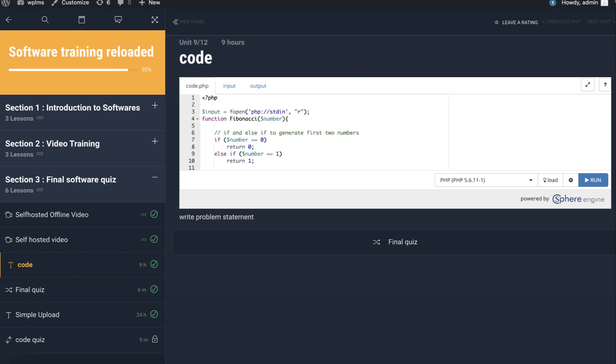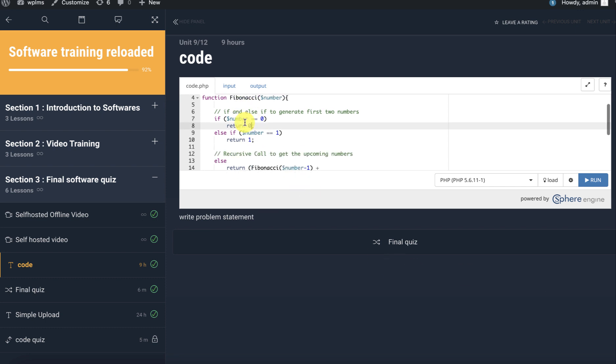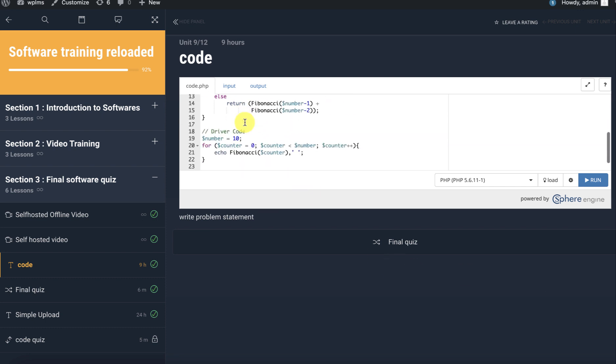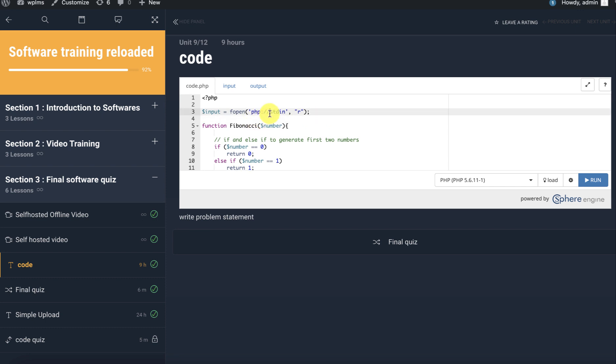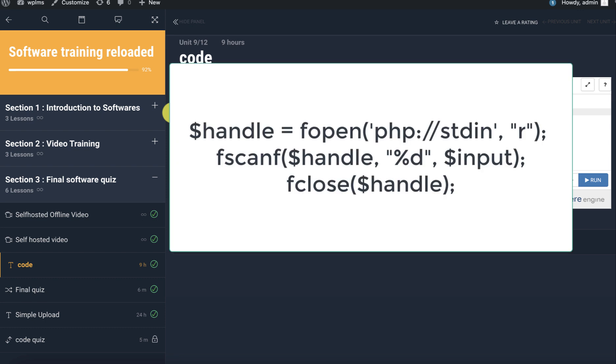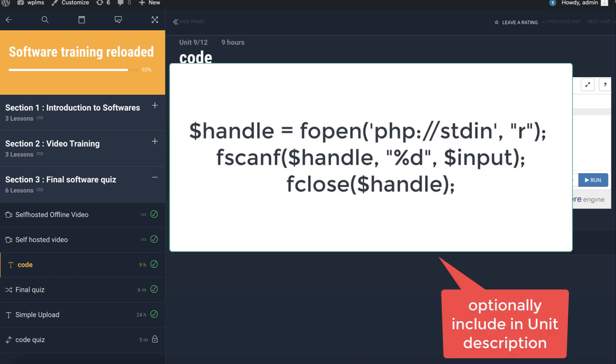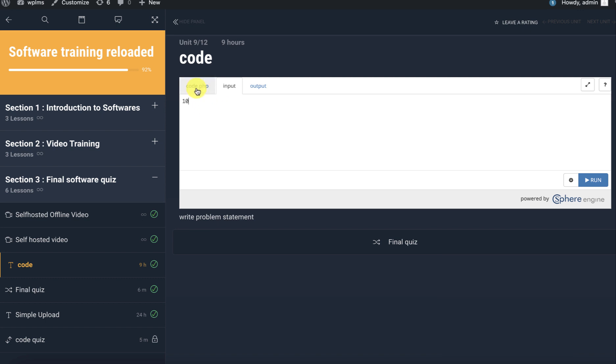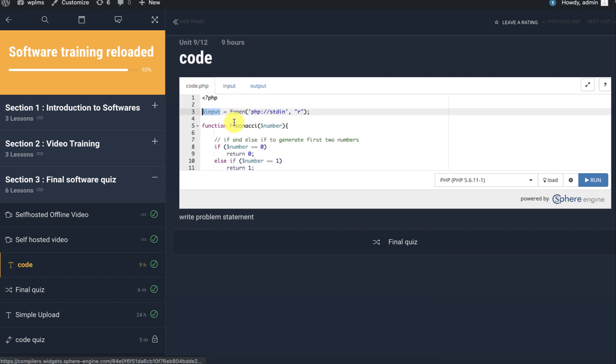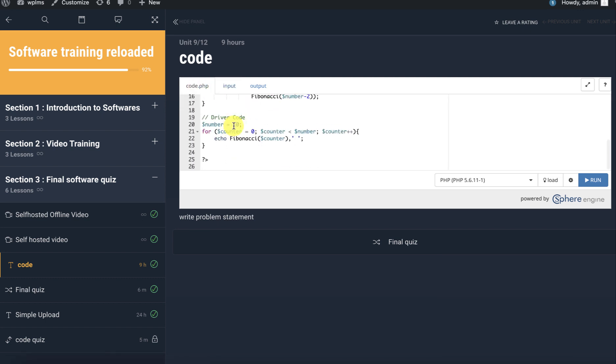Here, just to show as an example, I've written the Fibonacci code in PHP. To capture the input, the user will need to capture from the stdin stream. We are capturing whatever value is being entered in this tab, and this needs to go in your code.